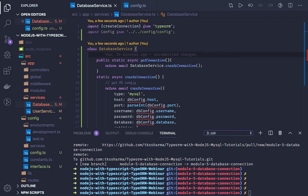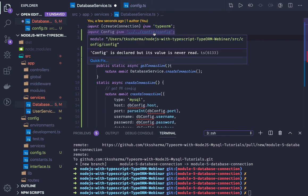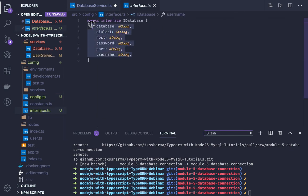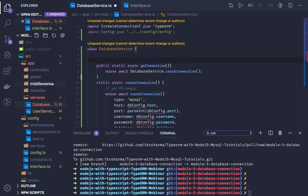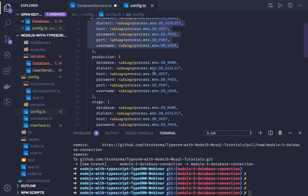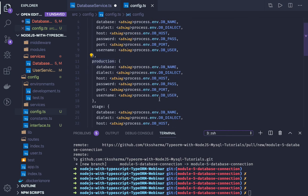In this database service we are writing different methods like createConnection. We need a few variables here — we need a config, since different environments will have different database configurations. I created config.ts, and this is my interface for collecting basic information about dialect, host, password, port, and username. I created one interface for the config service to capture all these attributes for different environments.